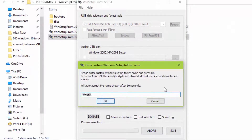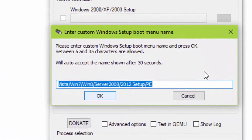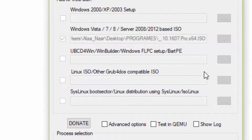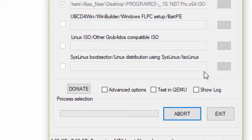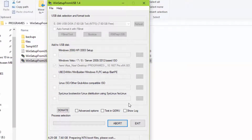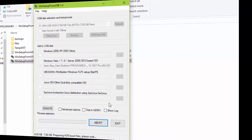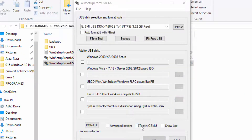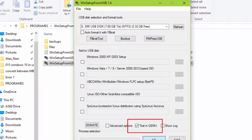Take a look at the USB and select the USB. You can test it using this option.